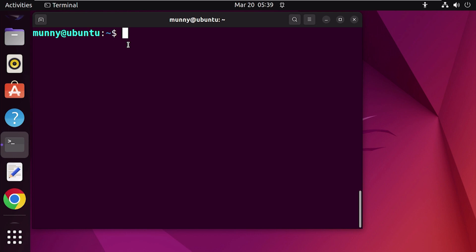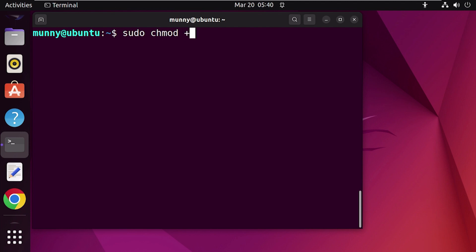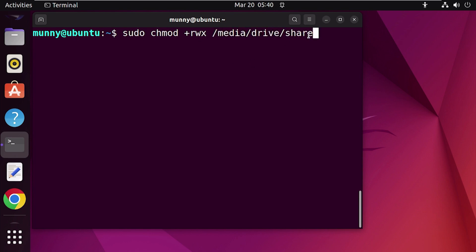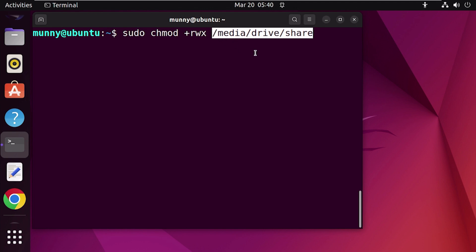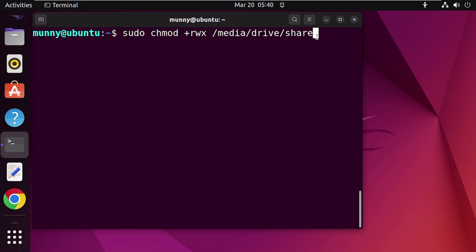Next, set the permissions for the drive you want to share with the new user. Use the 'chmod' (change mode) command, which changes the access permissions for files and directories. Remember to use 'sudo' before the chmod command. Add permissions using the plus sign with 'r', 'w', and 'x' for read, write, and execute permissions, followed by the location path of the drive. Press Enter and your drive now has read, write, and execute permissions set.